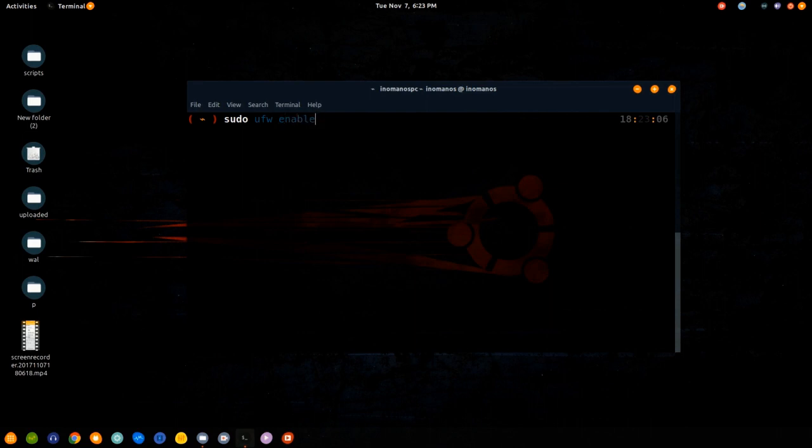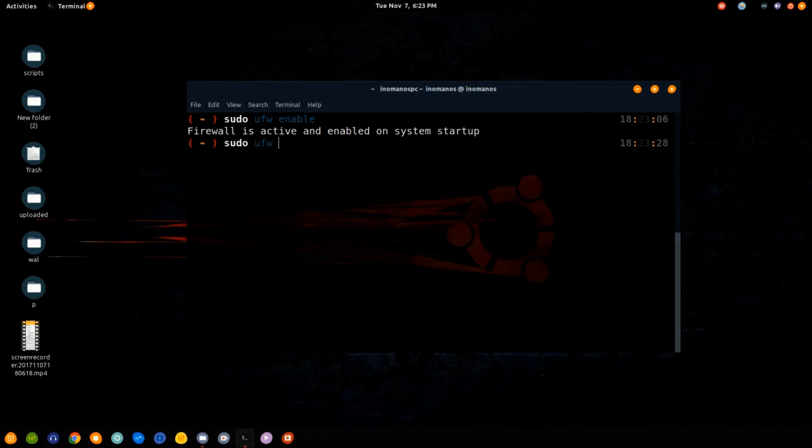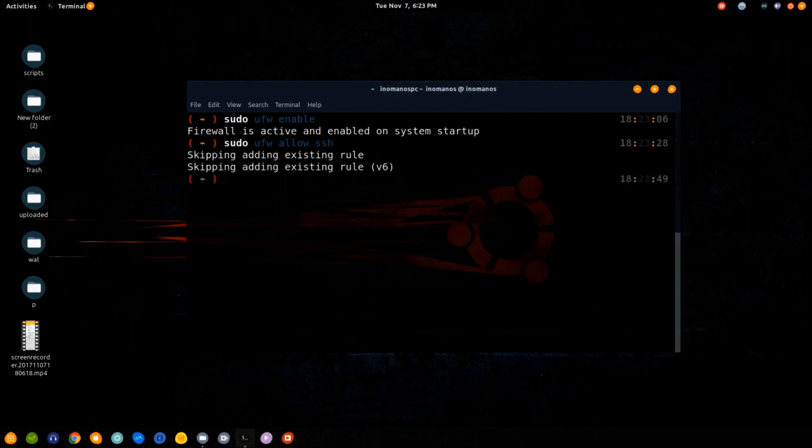Now let's include the SSH protocol to our firewall, so type sudo ufw allow ssh. Let's check the status.